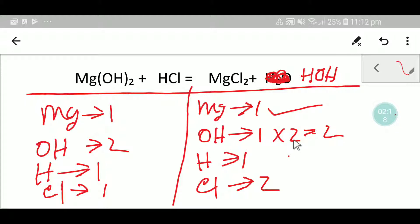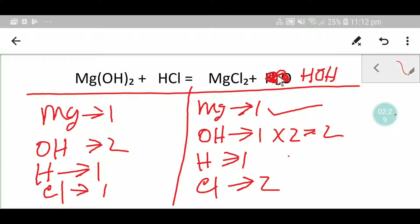Remember, this coefficient of two must come before this hydroxide group. If you multiply by something, that coefficient will come before that group of atoms. So these two must come before this H₂O, meaning I have to place a coefficient of two here before the water.